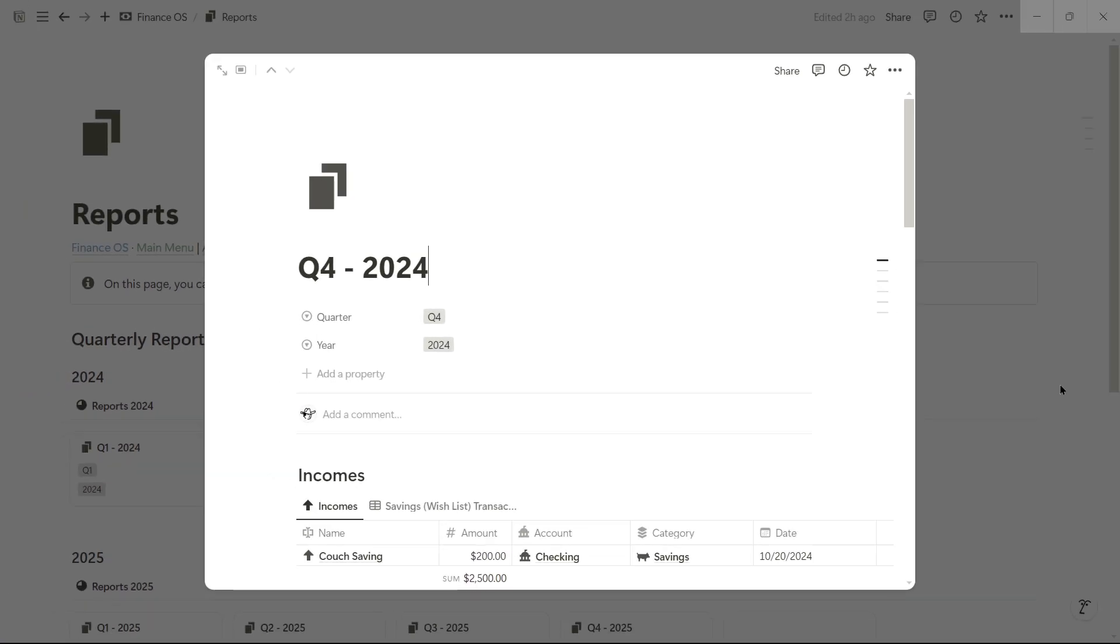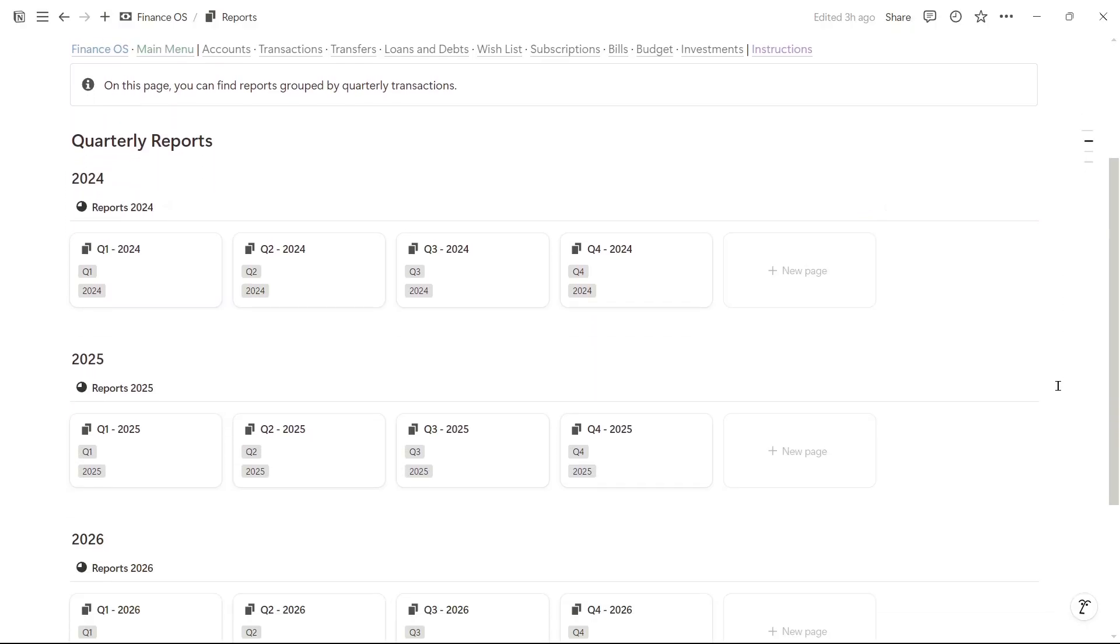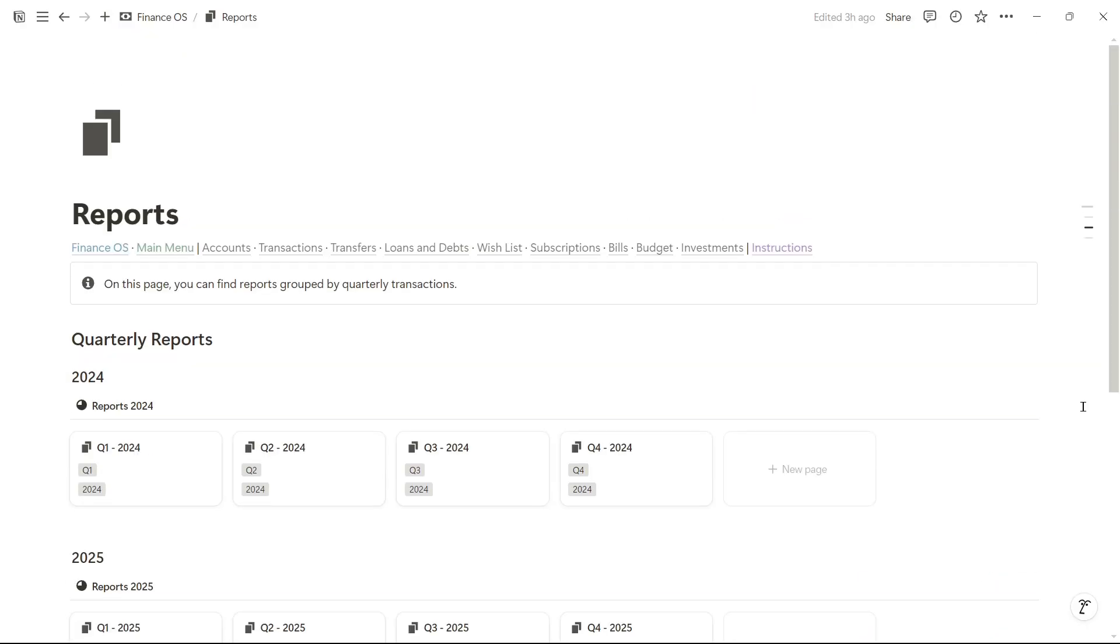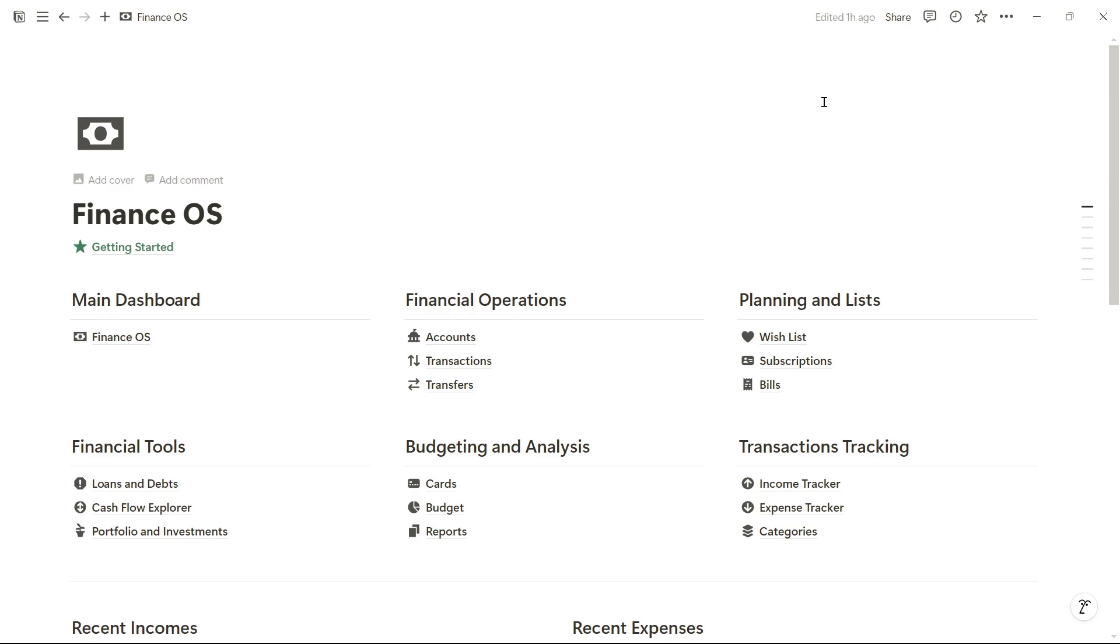We also have templates for 2024, 2025, and even 2026. If I want to have an overview of the entire template, I can go to the main menu, and in the main menu, I can access all the pages that make up this template, all neatly grouped together. If you want this template, I've left the link in the description for you to download it.